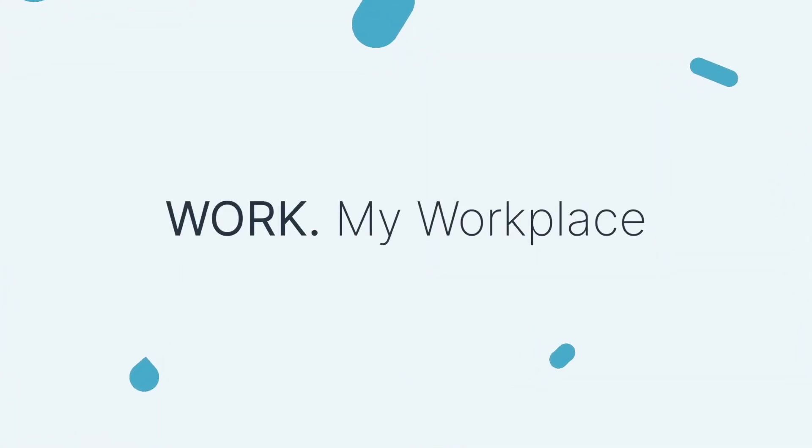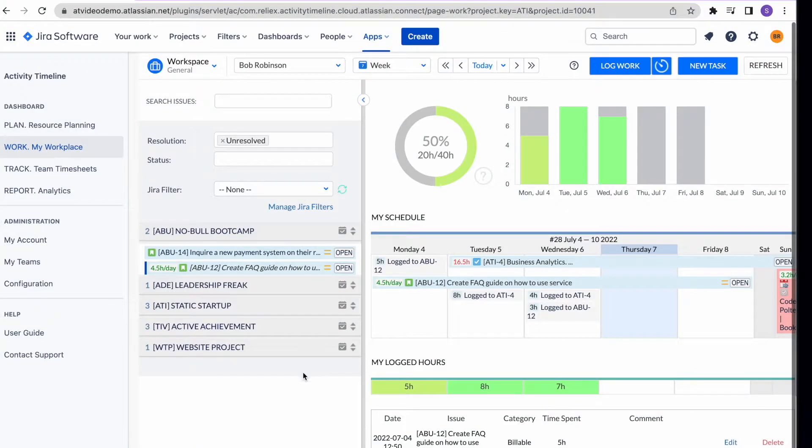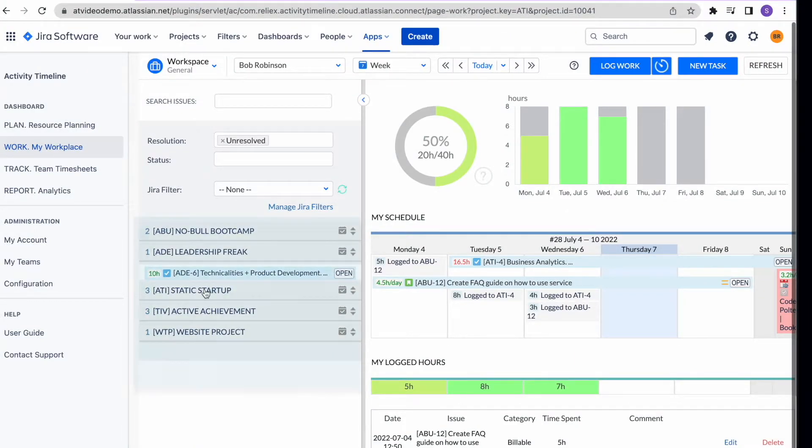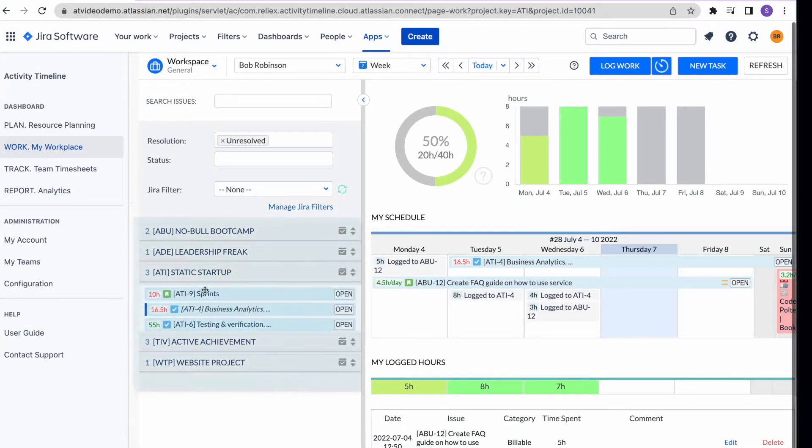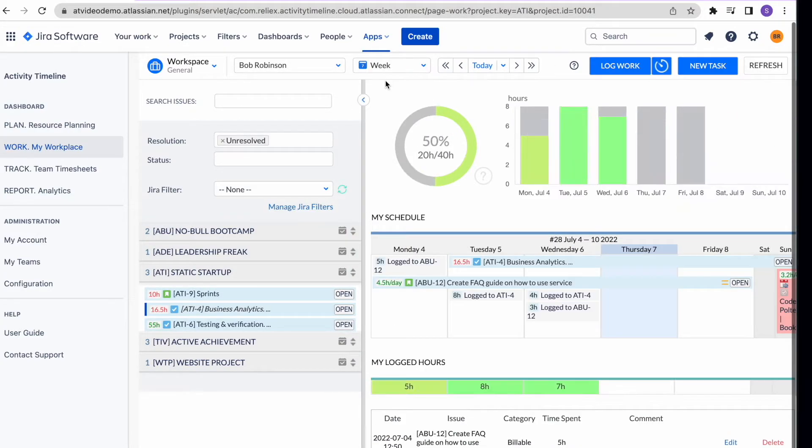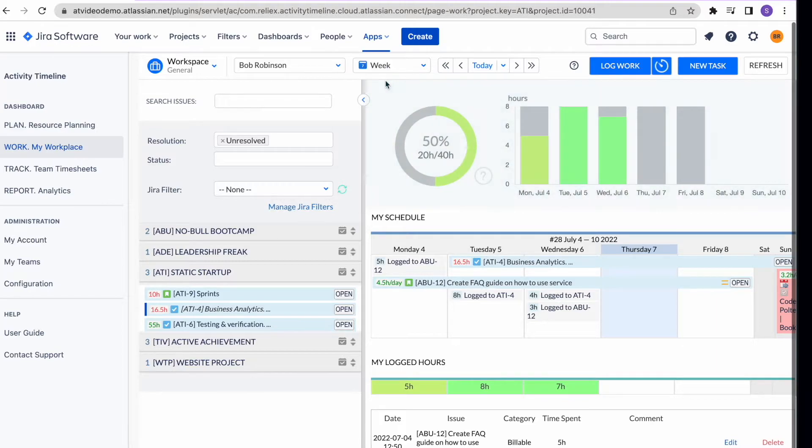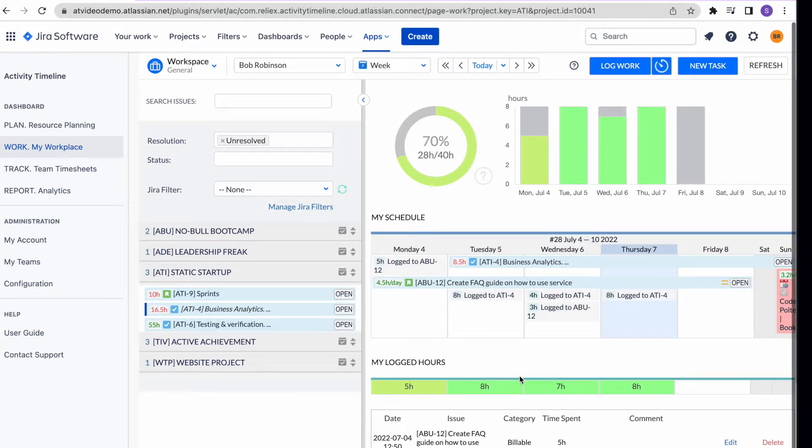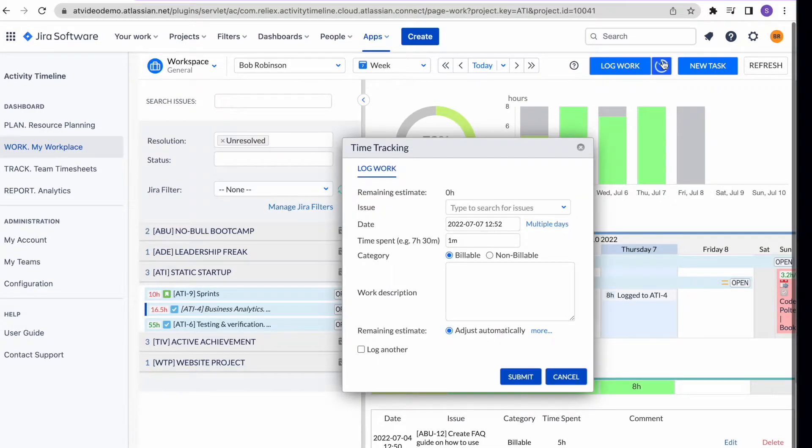Work module. Our work view is designed for individual users. Here everyone can see what's assigned to them and users can choose to see a weekly or monthly schedule. In this module, employees can easily see how much time they've already spent and how much time they still need to report. Time can be logged directly on the task or using our time tracker.